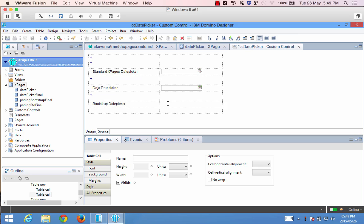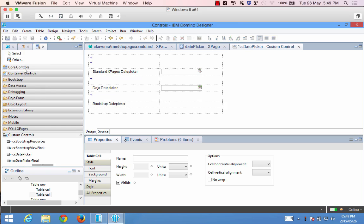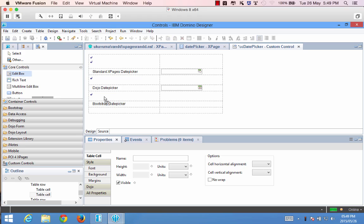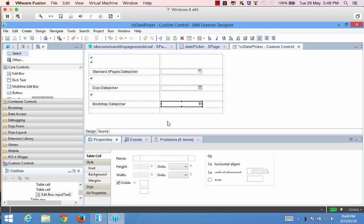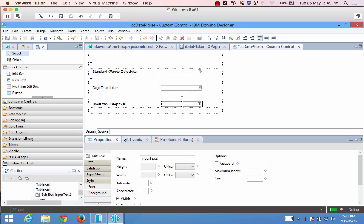So what we're going to do is in this third row I'm just going to say bootstrap date picker and over here I'm going to drag an edit box. Okay so now we've got a placeholder for the date picker that we want to use.